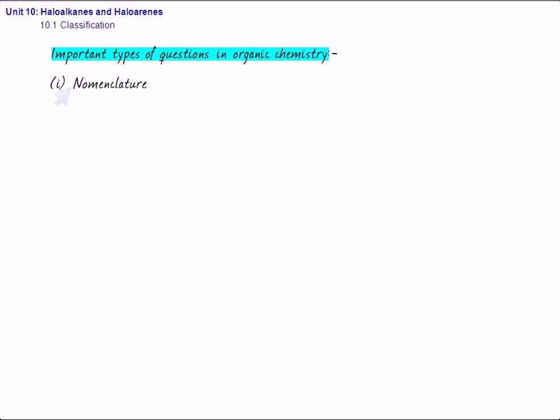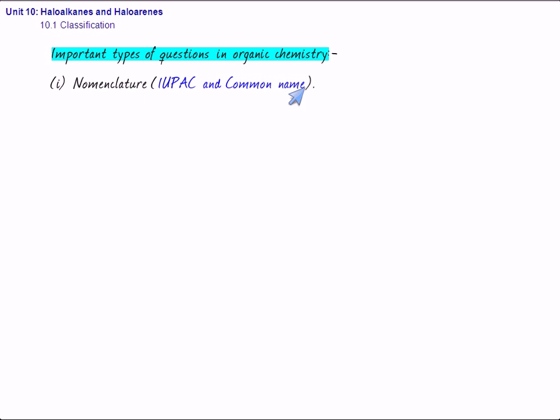Obviously, you are supposed to know some of the names of some important compounds in common system also. So, this IUPAC questions based on nomenclature will be there.